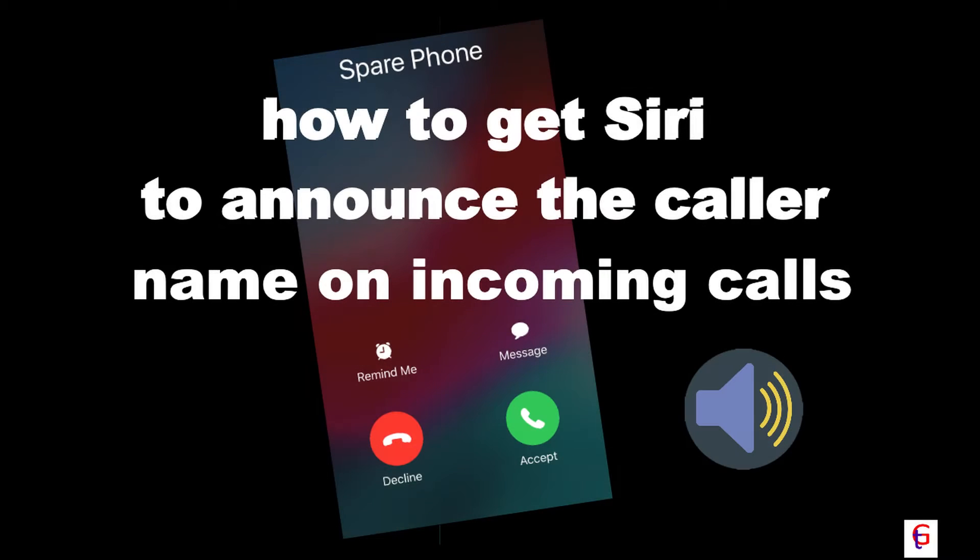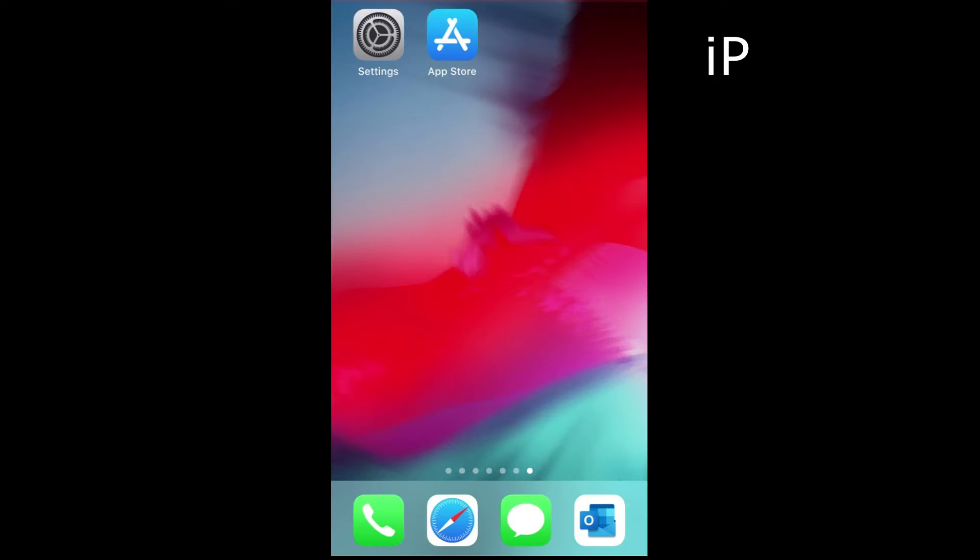Hi, this is Tech Guru where we look at all things technical. Today I'm going to show you how to get Siri to announce the caller name on any incoming calls. So let's jump into the detail now.